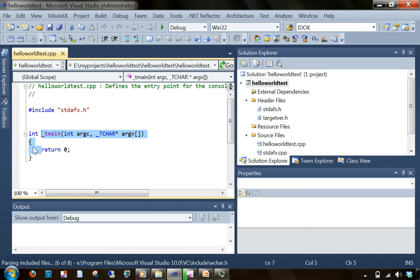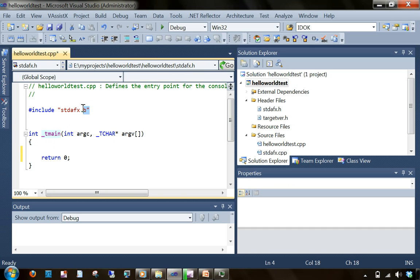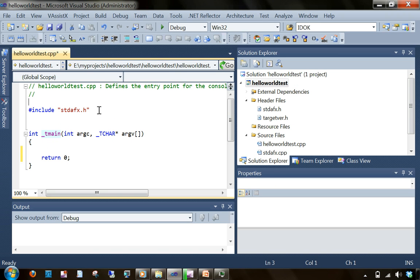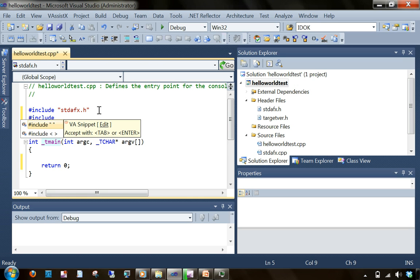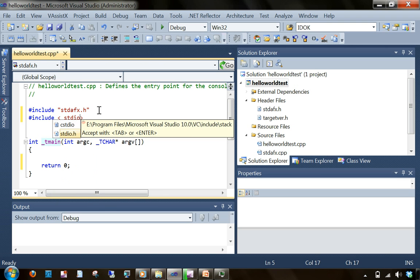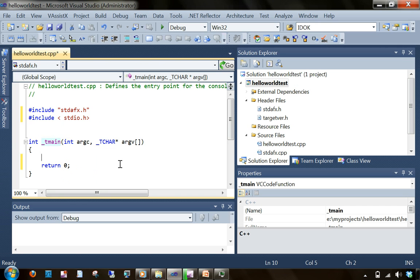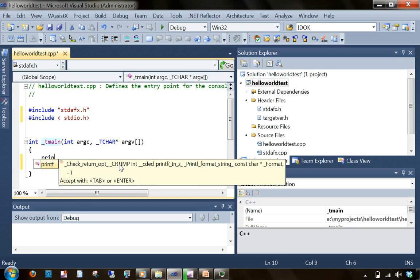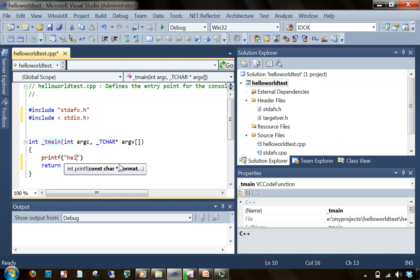So got a main here. Don't worry about this index call, hash include stdfx.h, etc. We'll discuss those things later. What we can do is go ahead and include the header file, hash include stdio.h, and then printf hello world.